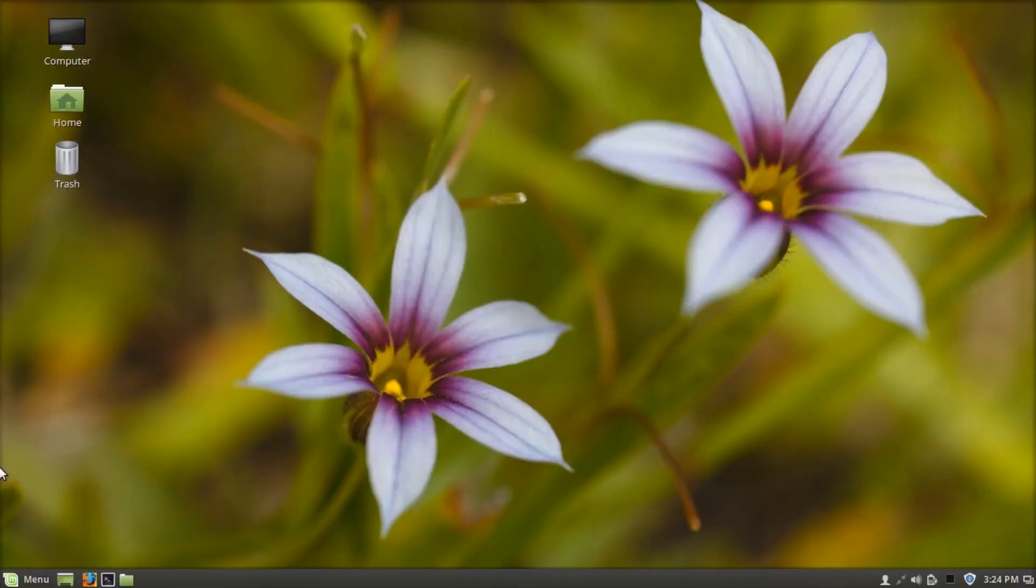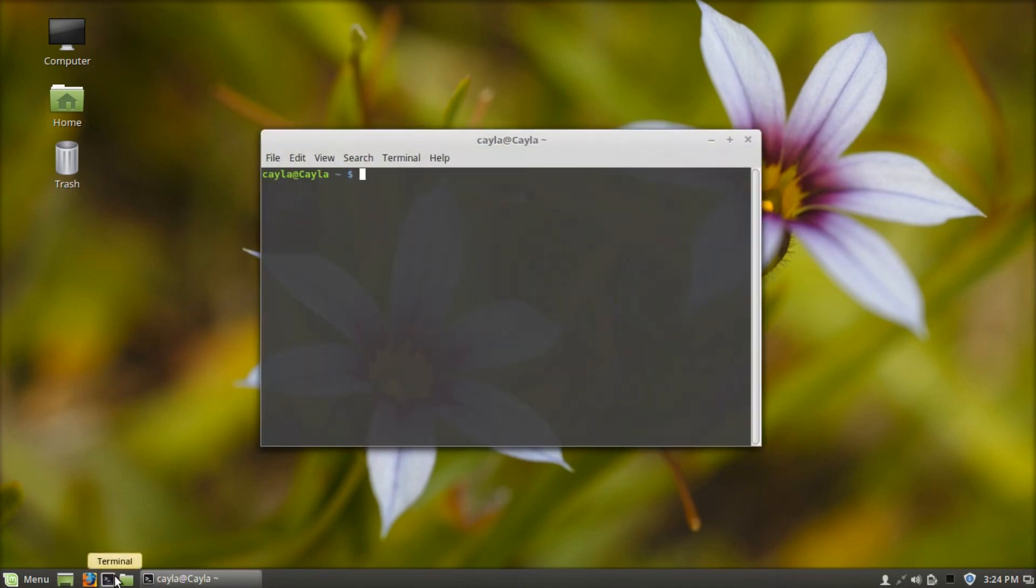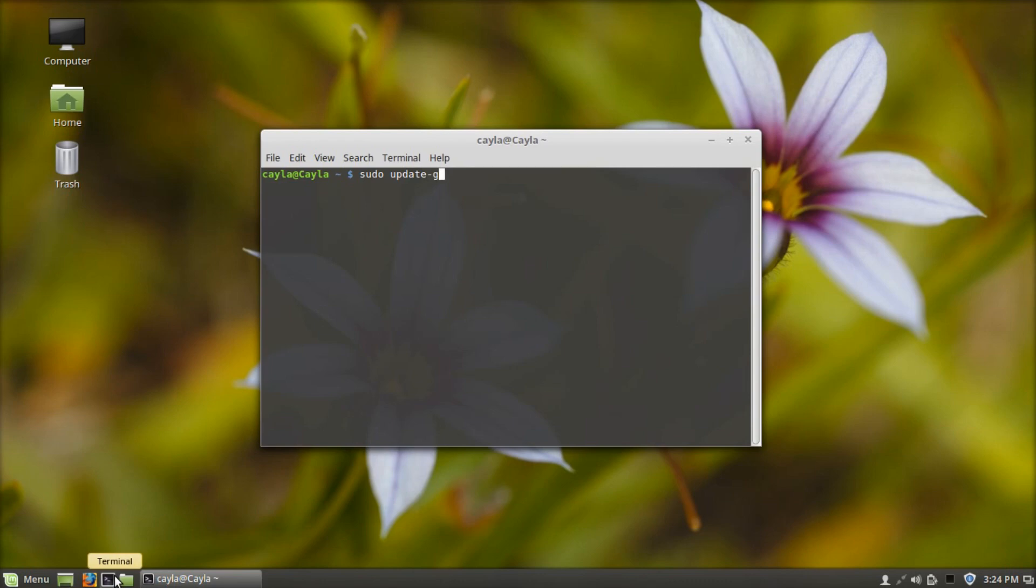Now you're going to open terminal. Type sudo update-grub and press enter. Type your password. Press enter again.